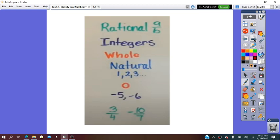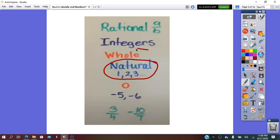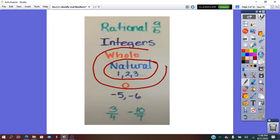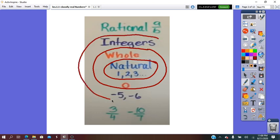The first group is the natural numbers — numbers like 1, 2, 3, 4, and so on. If we add to this group the number 0, then we find the set of the whole numbers. If we add to the whole numbers the negative values, then we find the group of the integers.